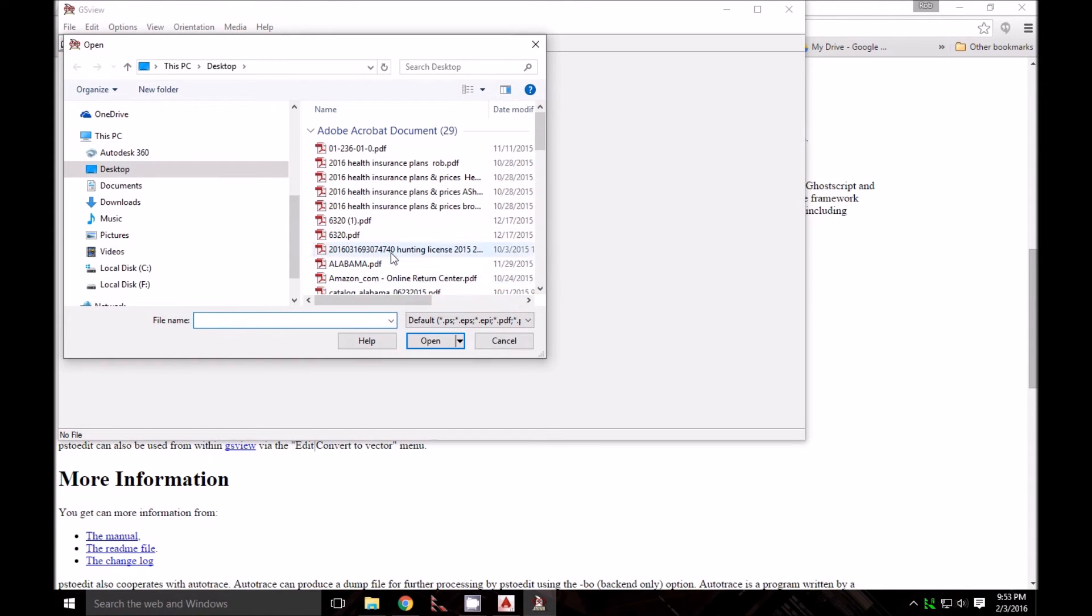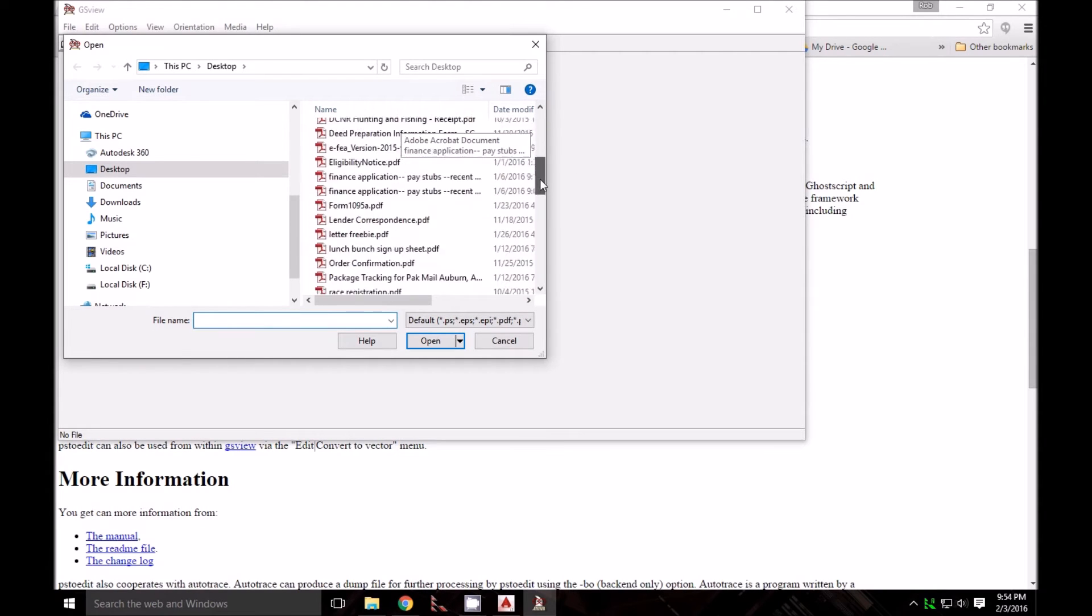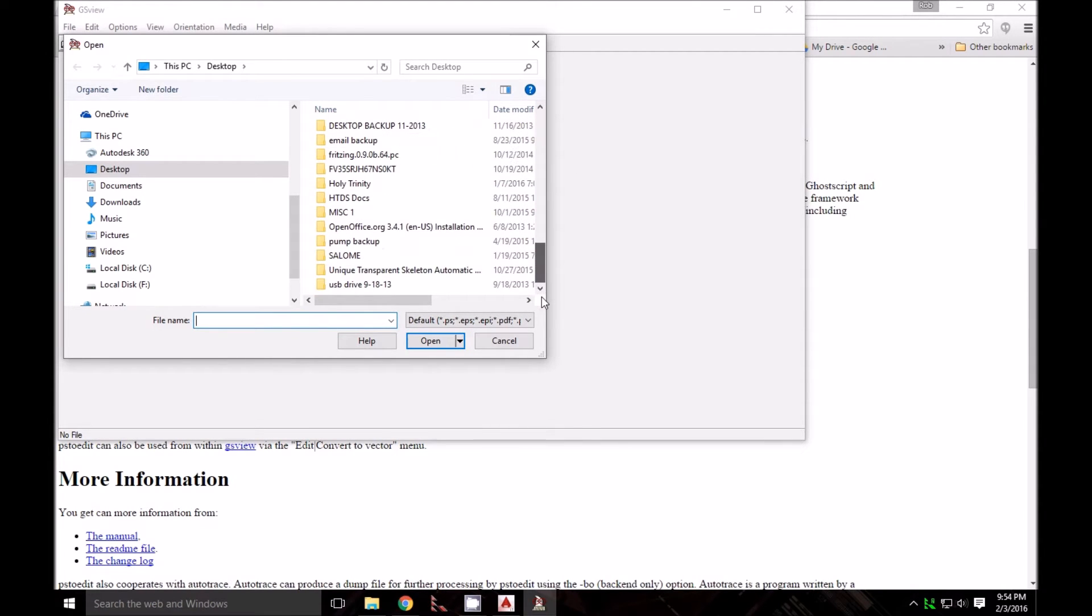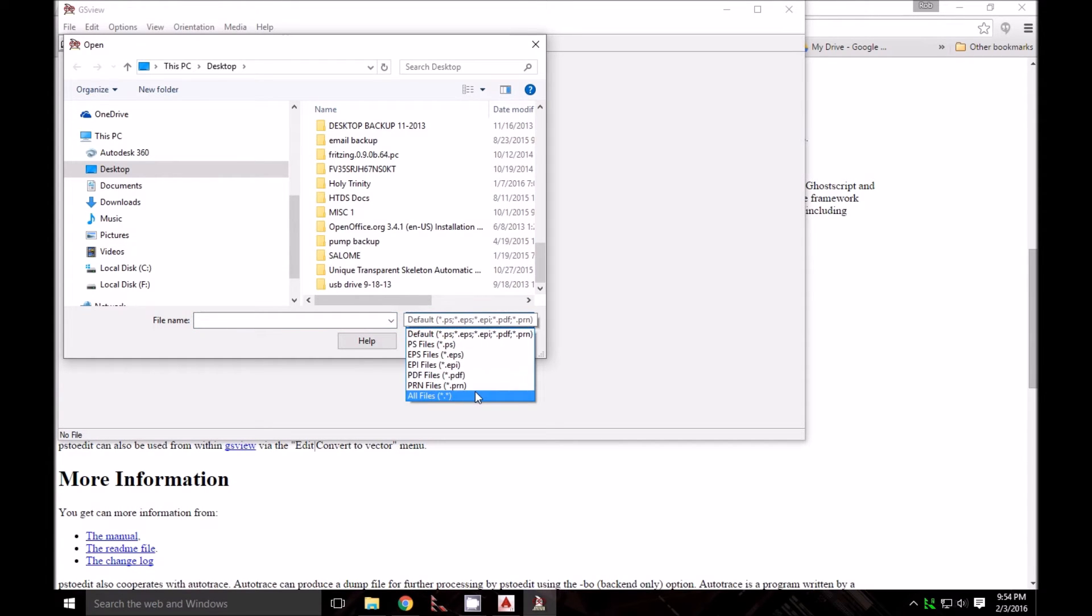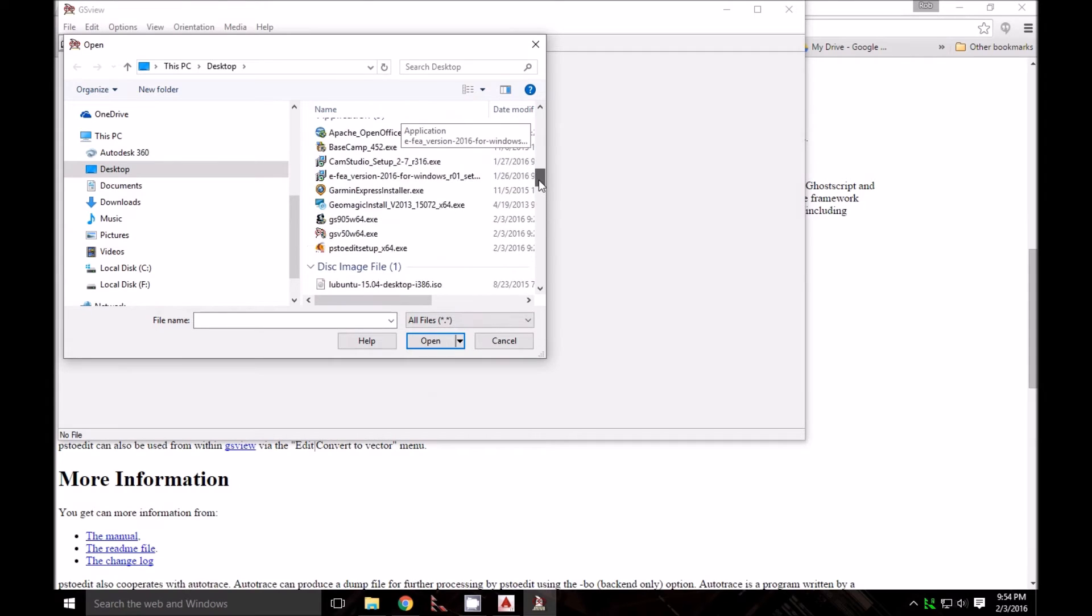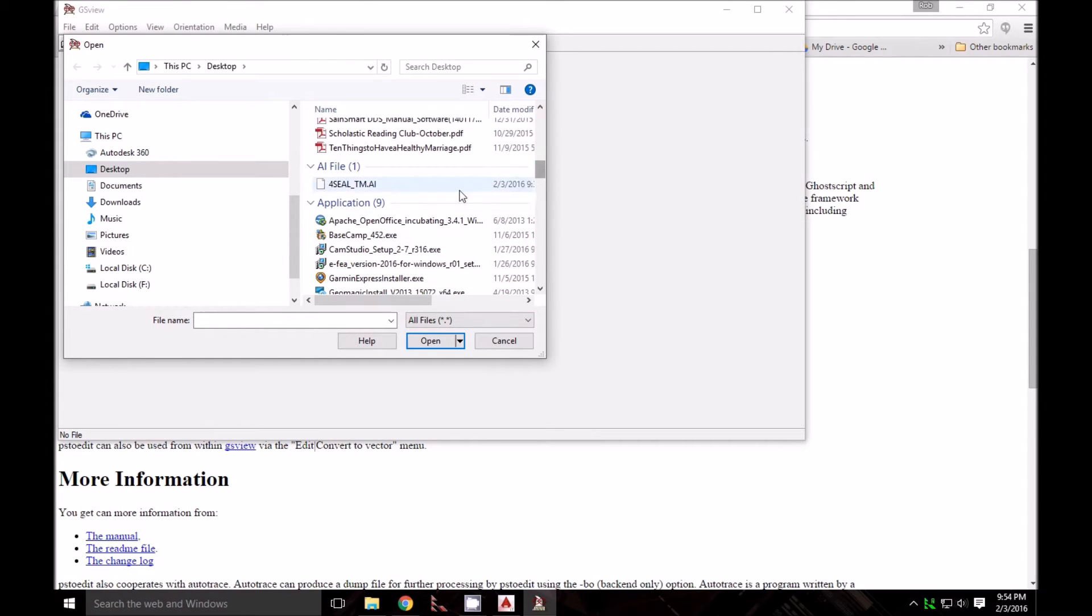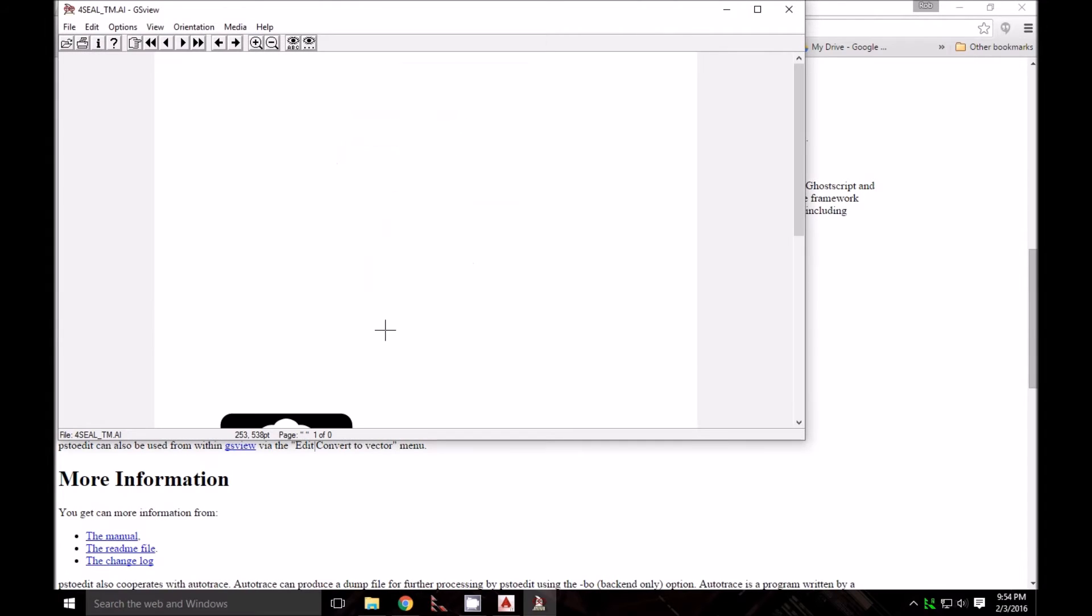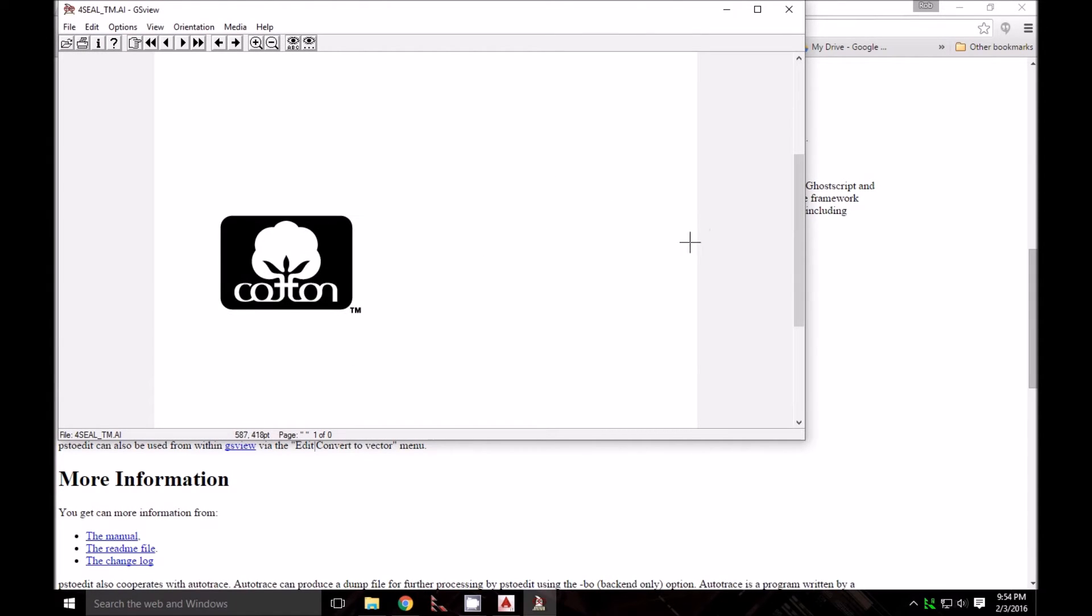I've got this Adobe Illustrator file on my desktop. I'll select All Files to find it. There it is with the .ai extension. I'll click Open and it opens pretty quick.